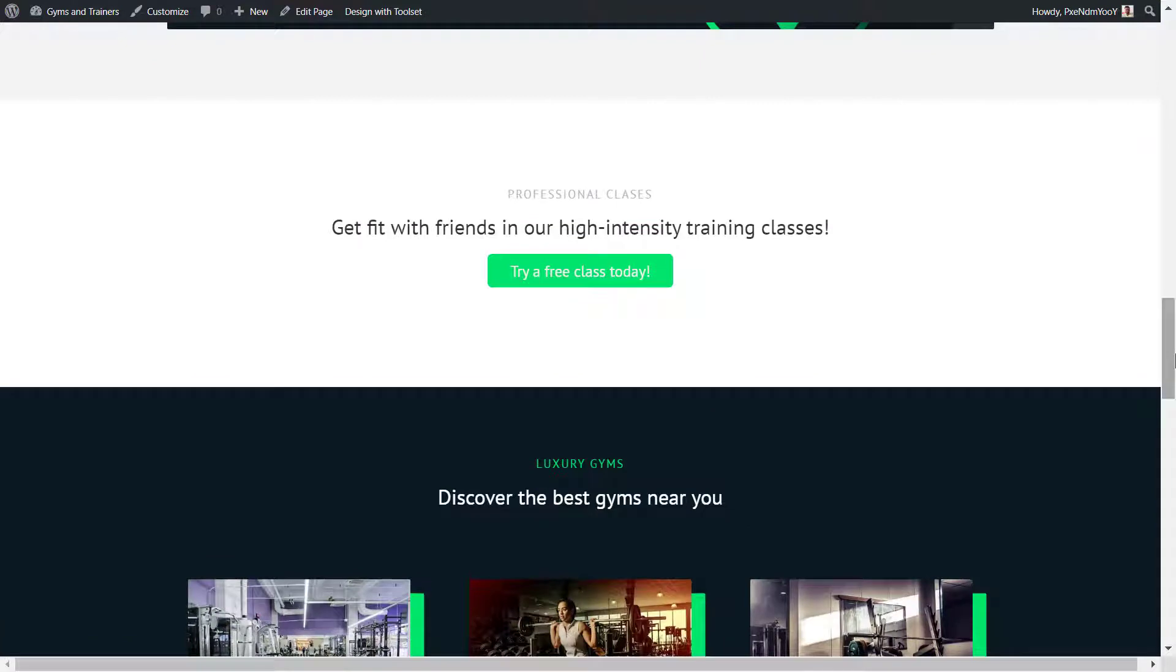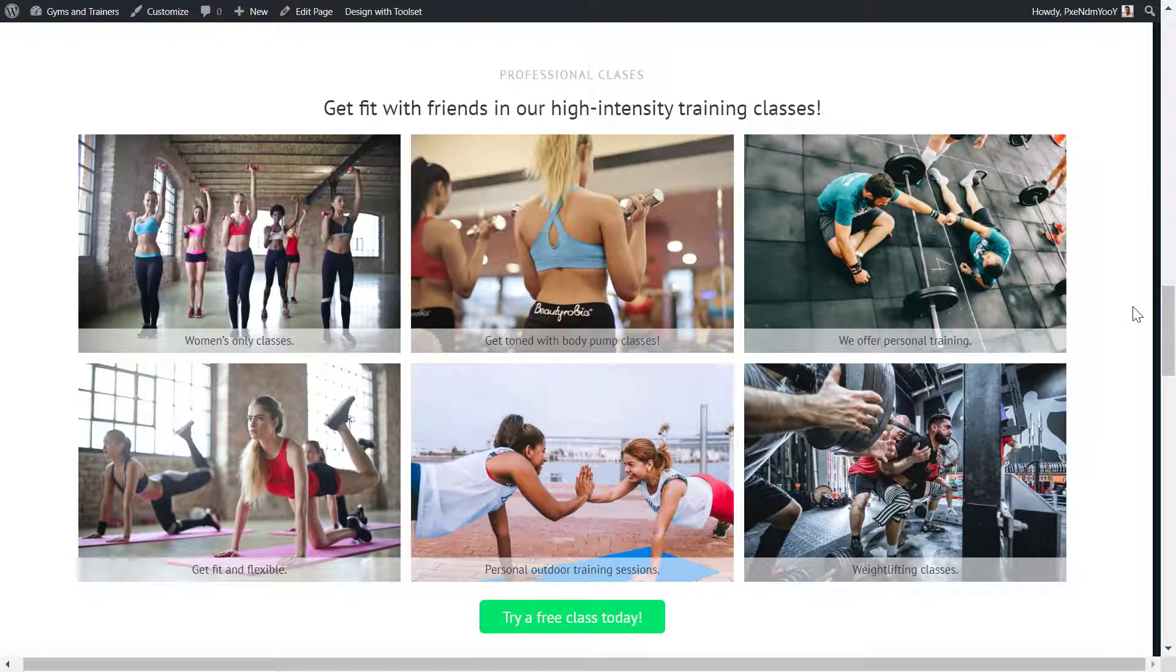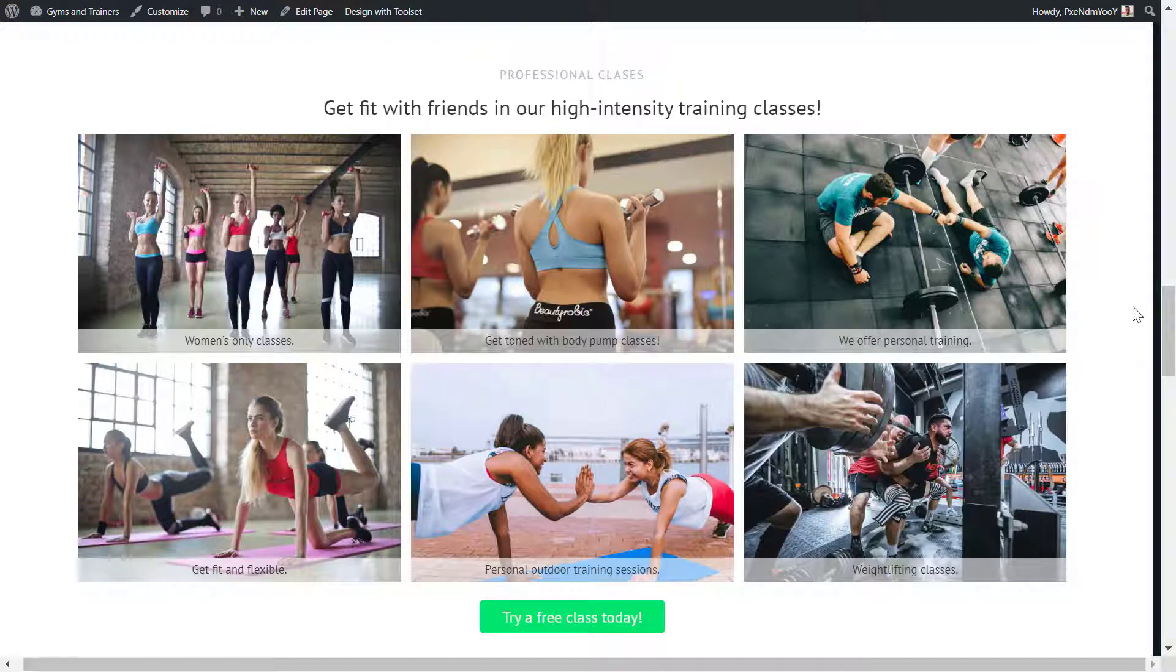An easy way to show great looking images is by using a gallery. A gallery like this one, which I created using Toolset. I'll show you how.